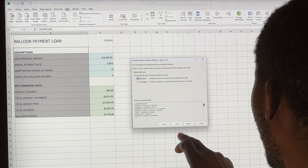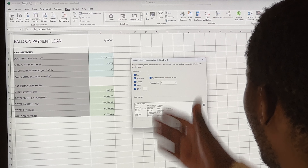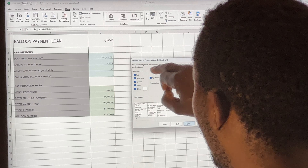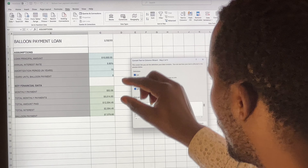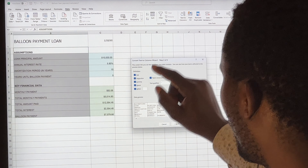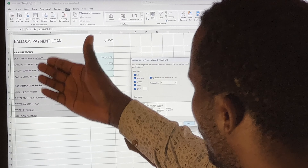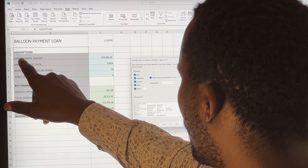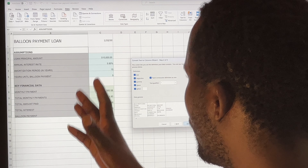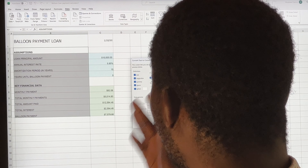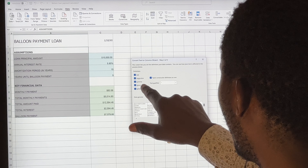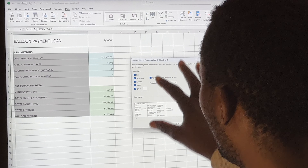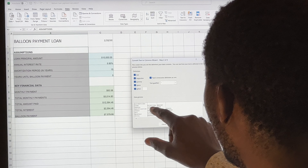After selecting Delimited, click Next. Now you get the delimiter options — we have Tab, Semicolon, Comma, Space, and Others. Looking at our data in column B, for example 'Run Principal Account,' we have three words all separated by spaces. That's why we select Space as our delimiter.